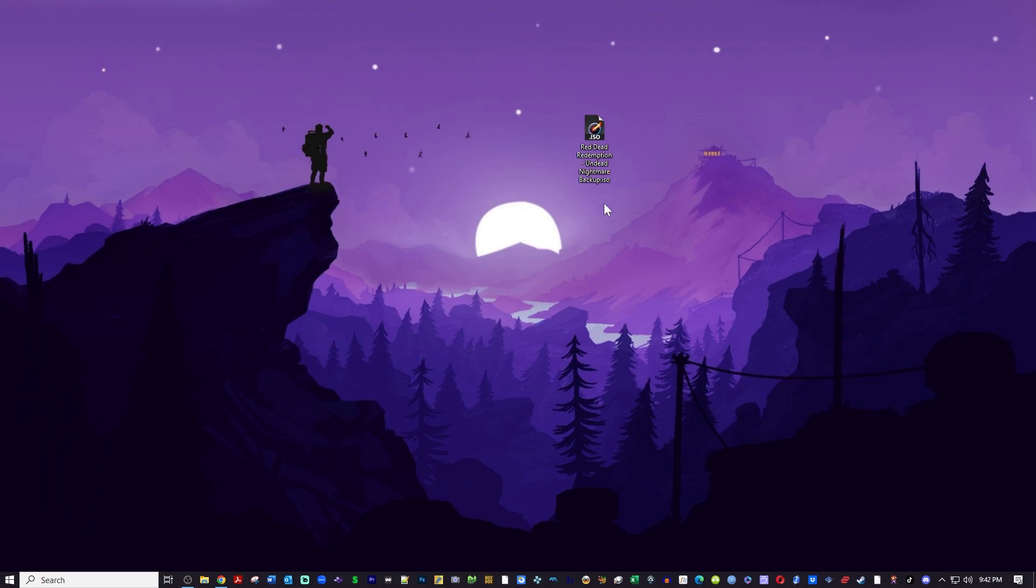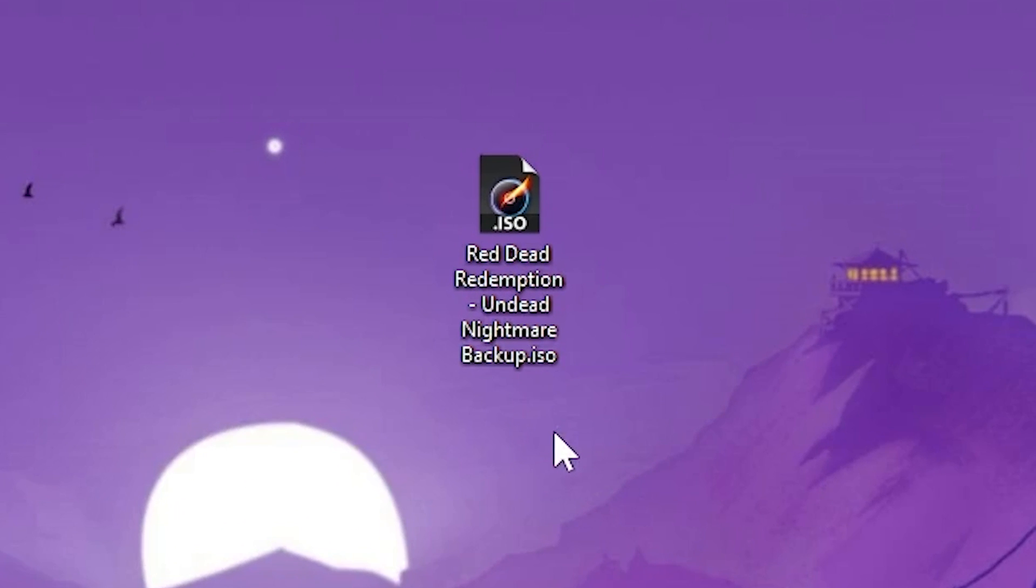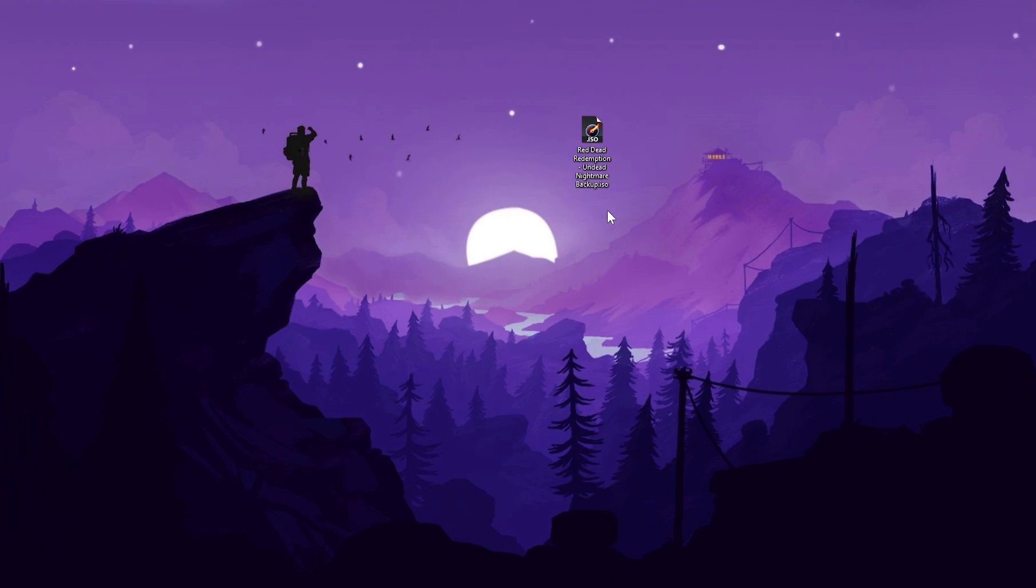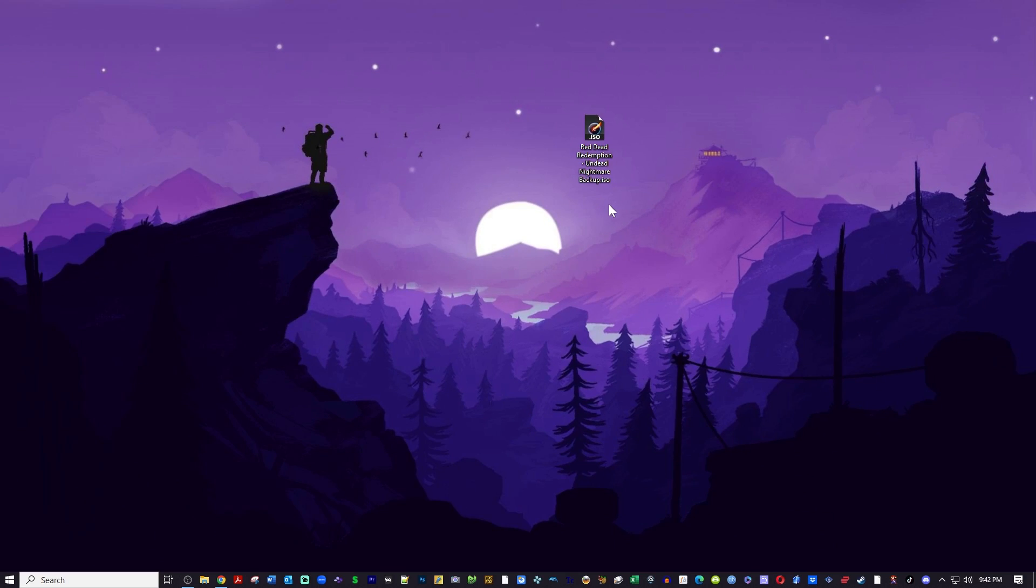The first thing you're going to need is a legally obtained copy of your physically owned game. Yes, I ripped my physical copy of Red Dead Redemption Undead Nightmare and that's what we're going to be playing today on my PC.